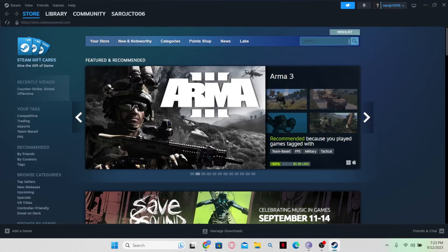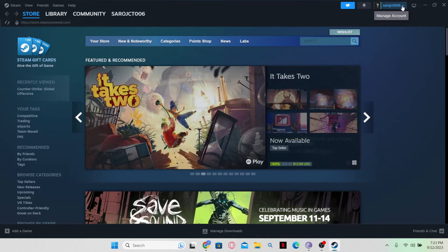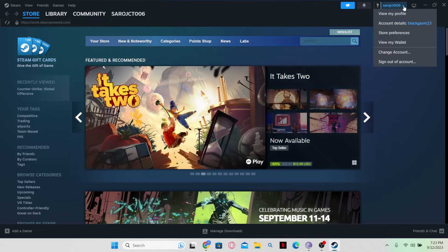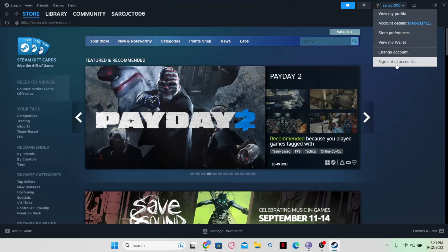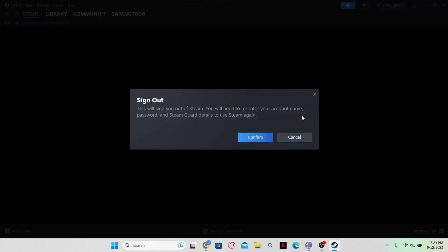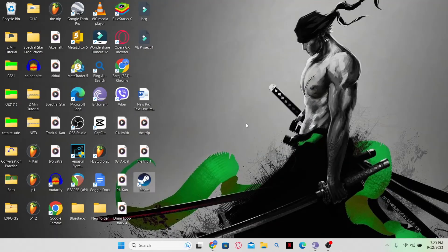Now another method is to go to the top right corner and then you will find your account option. Click on the drop down menu and then you will find the sign out of account button. Just go ahead and click on it and then click on the confirm button and now you will be signed out from your account on Steam and the Steam application will close as well.